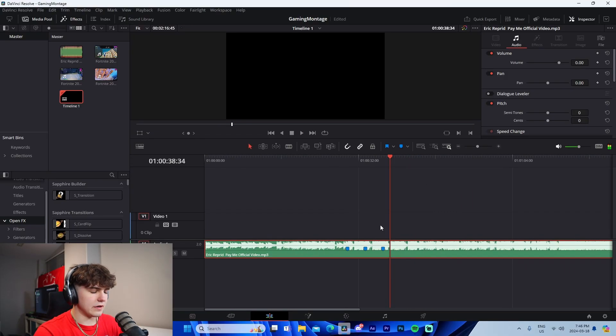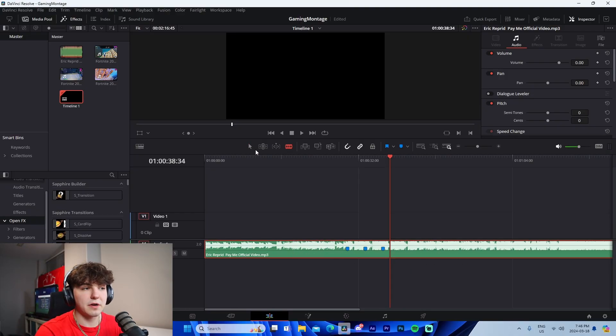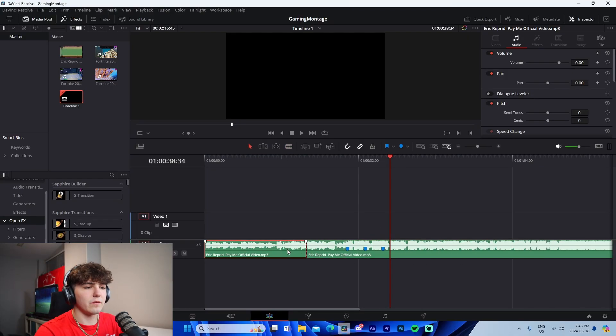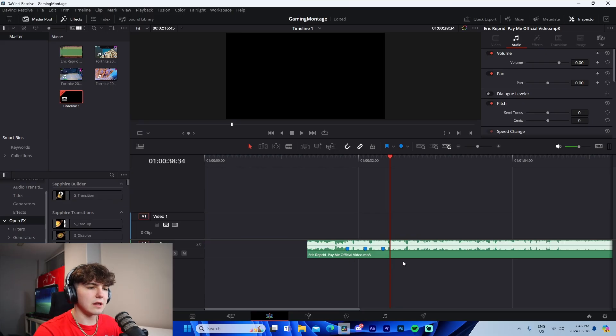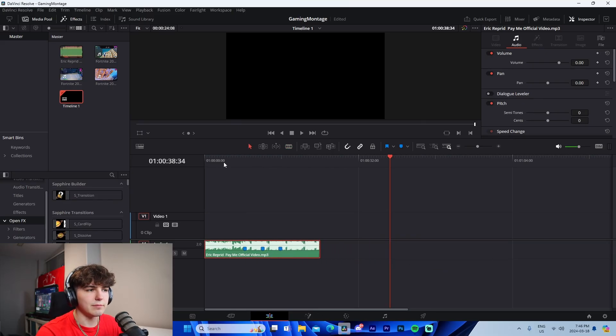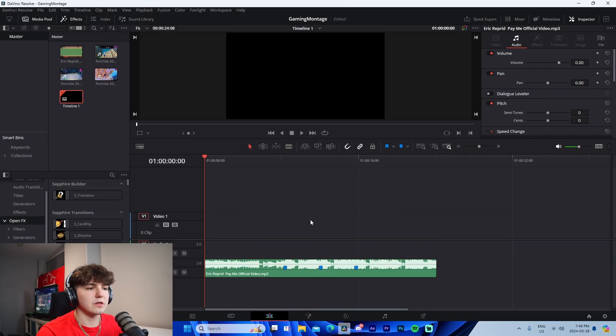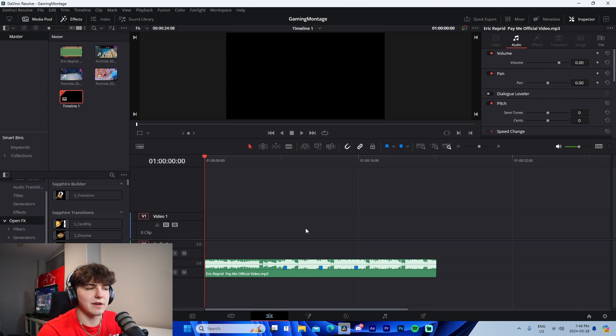I'm going to use the blade tool by pressing B on the keyboard, or you can come up here to blade. If you ever need to cut anything, press B, switch to the blade tool, and cut it up. Then drag it down to the second layer.